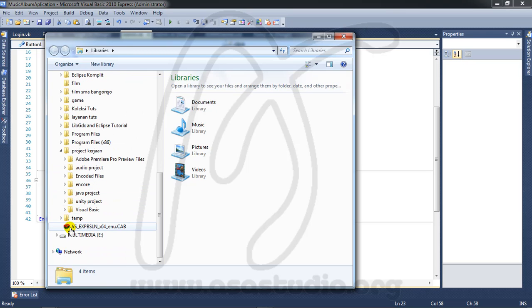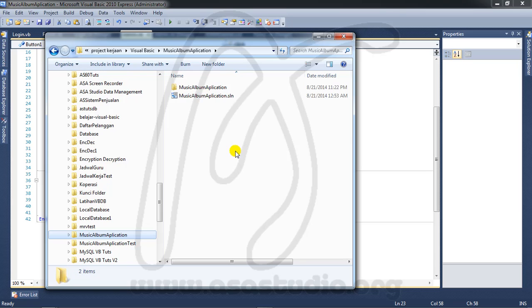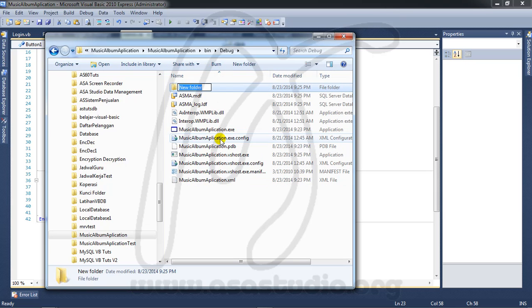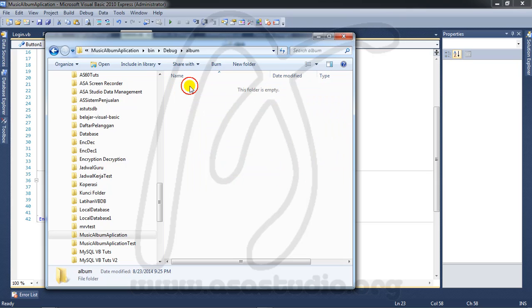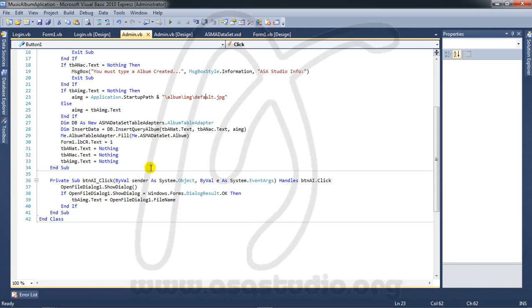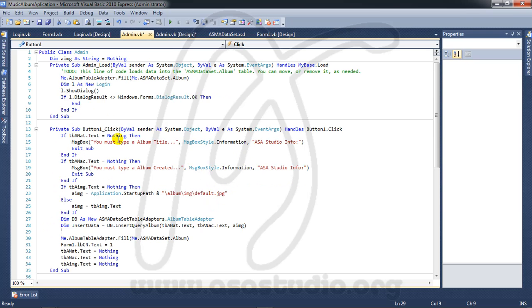If you see here, you have the album image. I go to my project folder: Visual Basic > Music Album, and here in the debug folder I create a new folder called 'album', go inside, and create another folder called 'img'.